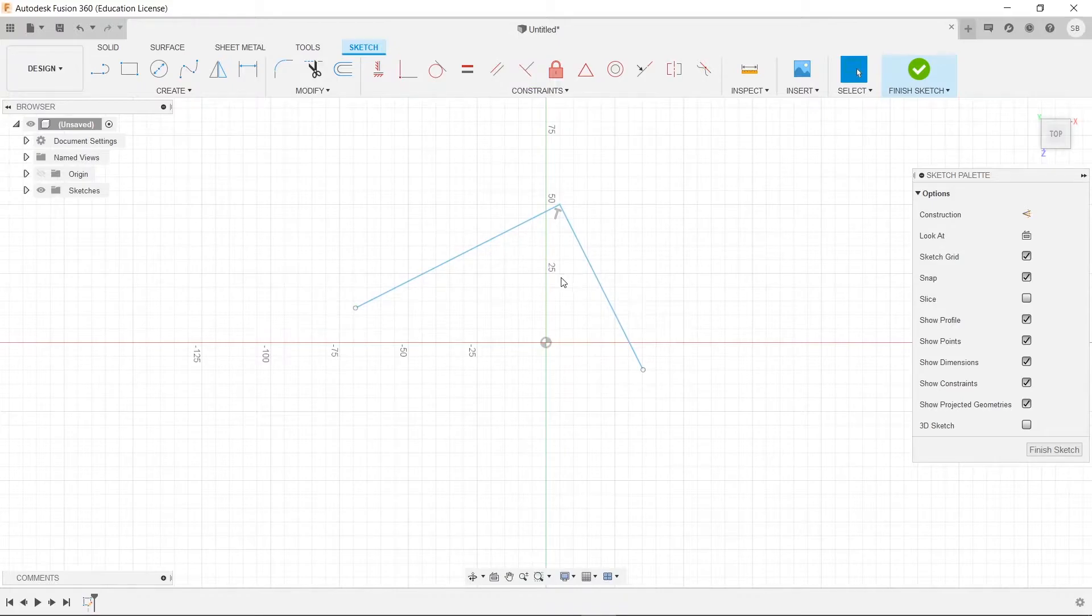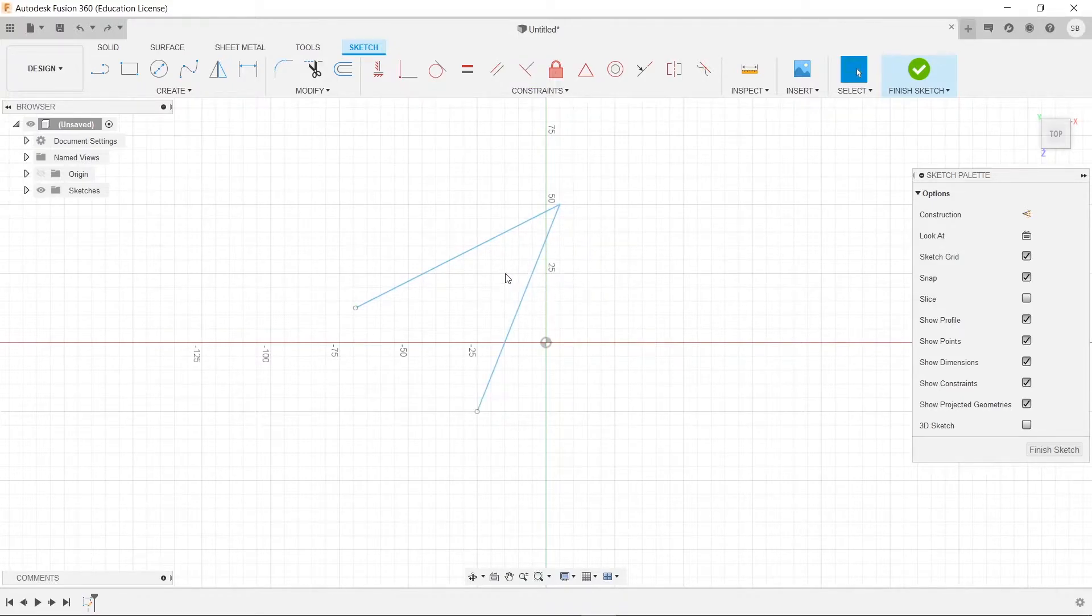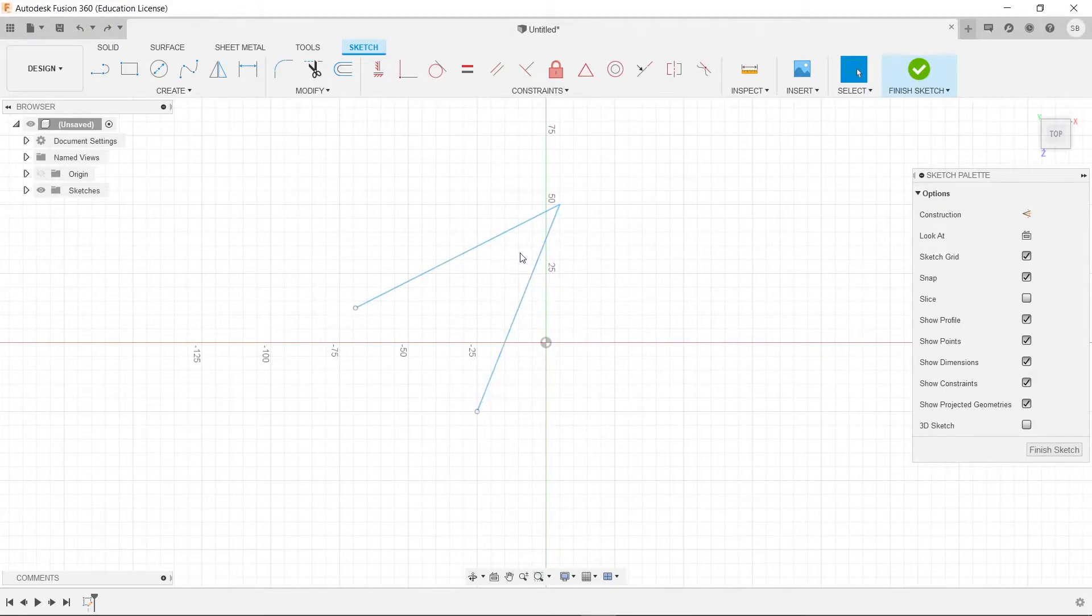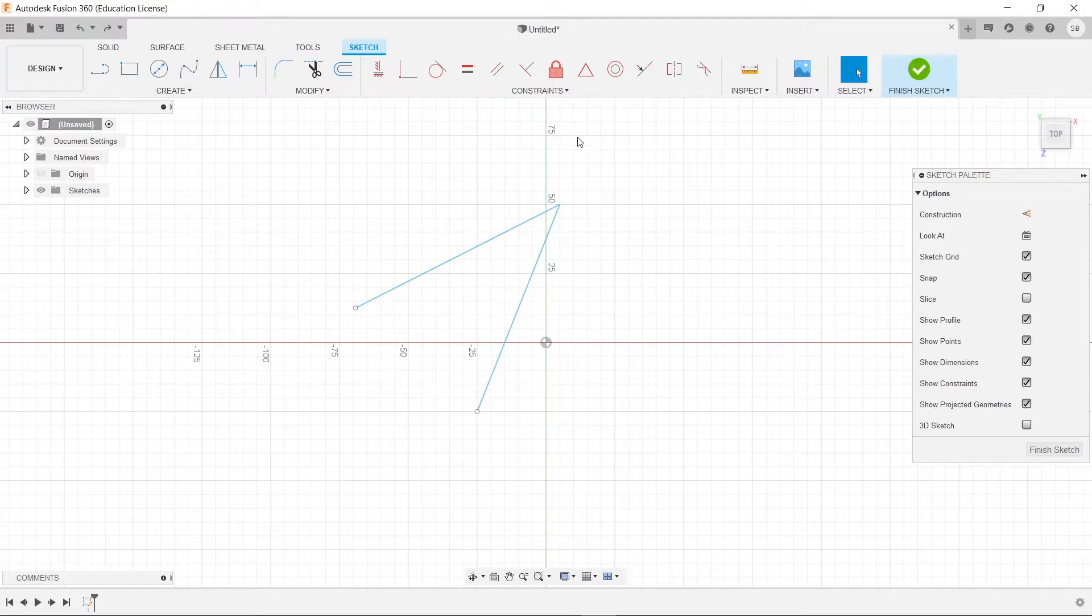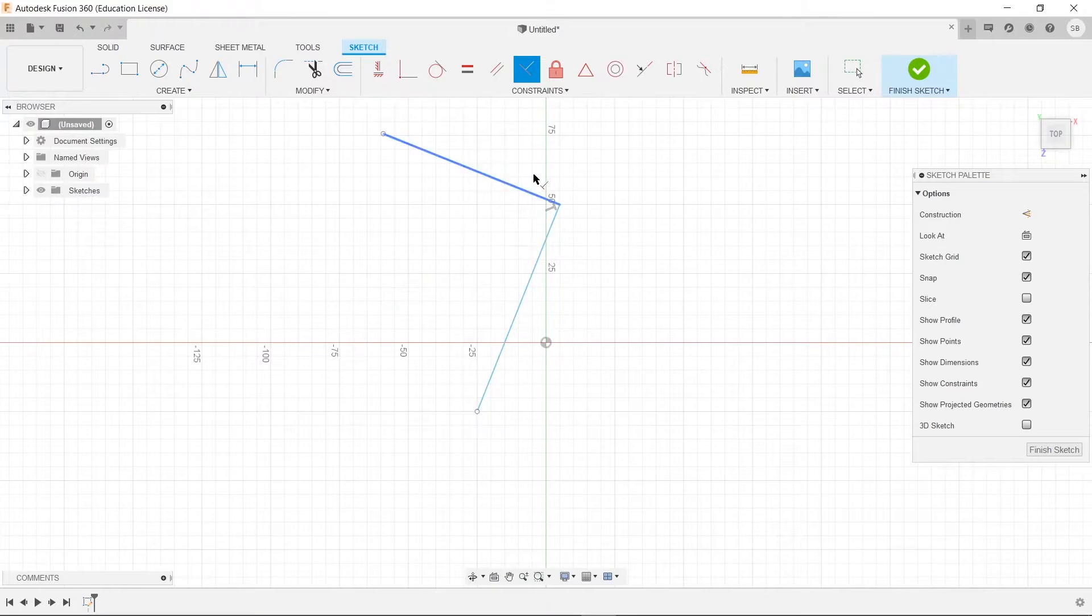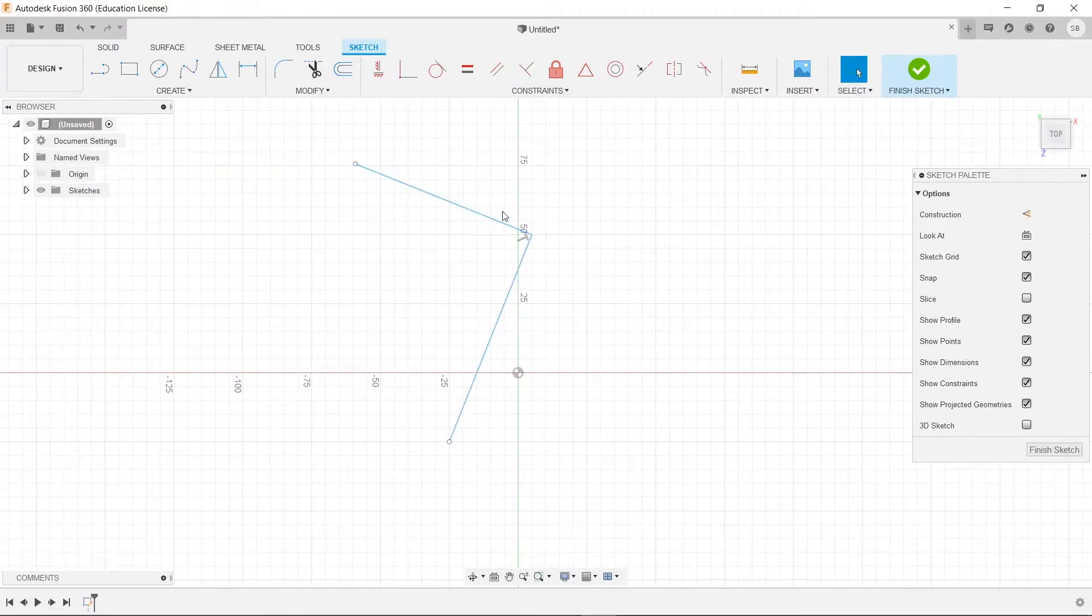Now I'm going to control Z that, just so that we can see that whenever we select the second line, so whichever line is the second line, it will become perpendicular to the first line. So we're going to click on perpendicular once more and select this one first this time. And once we select that, you see that it is now perpendicular.